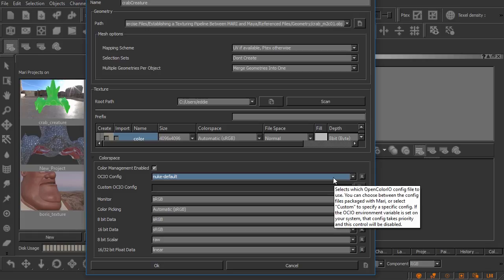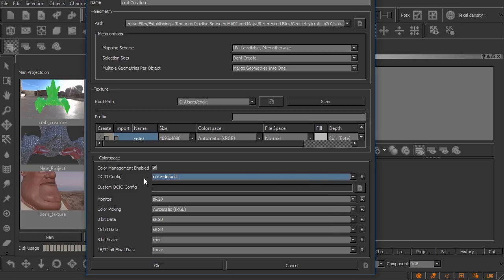If you're working in a studio and you are taking advantage of OCIO workflows and you have a configuration file you need to load you can actually do that right here.